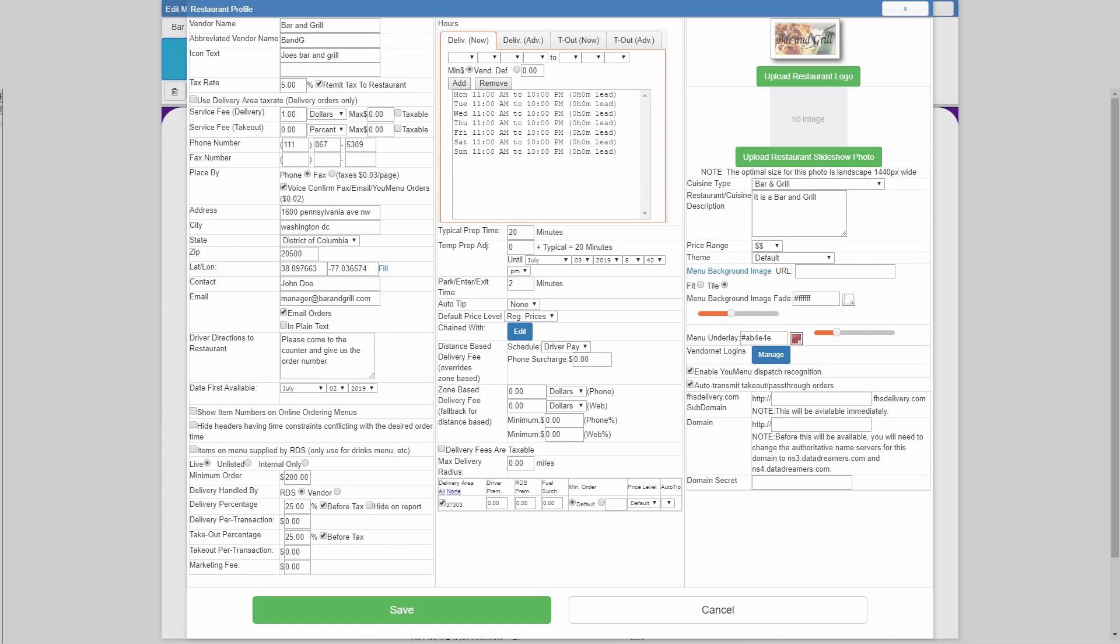The first little chunk we're going to be going over is what controls the restaurant's names, and that is vendor name, abbreviated vendor name, and iContext.